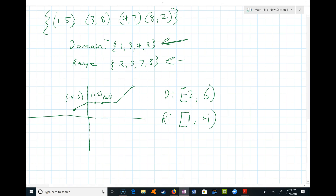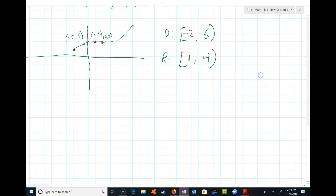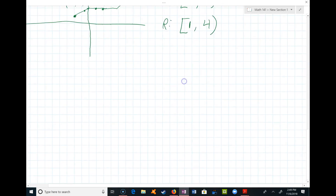There's a good worksheet posted in Canvas called functions-domain-range worksheet 8.1 — that would be a good thing to work on to practice testing whether something is a function and finding domain and range based on graphs or ordered pairs. I'm going to continue with domain and range because where it really gets challenging is when we're looking at an equation.